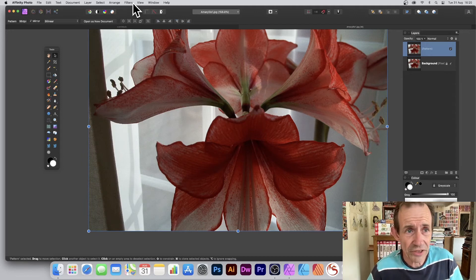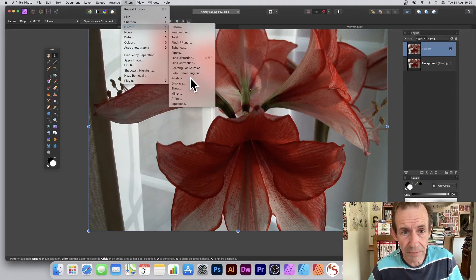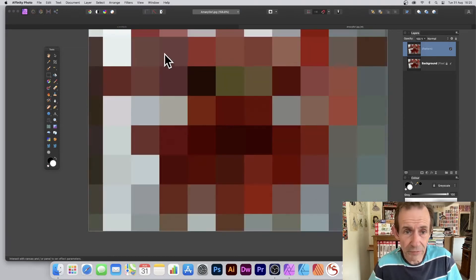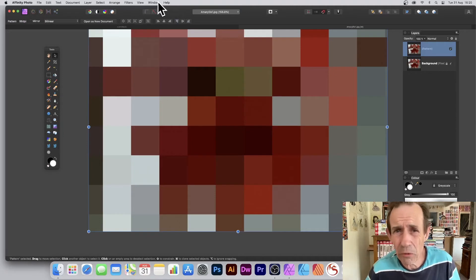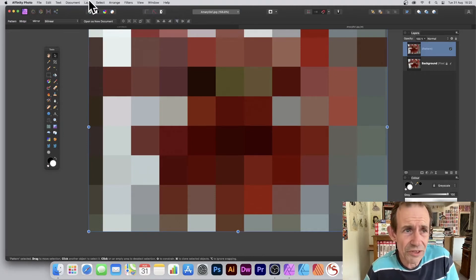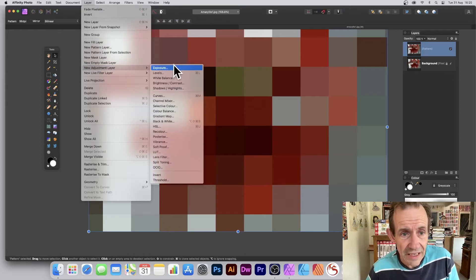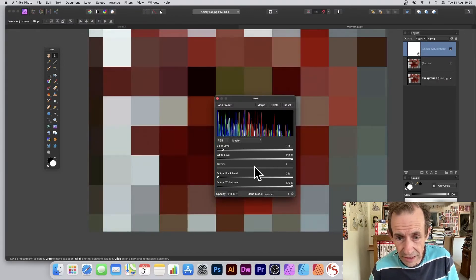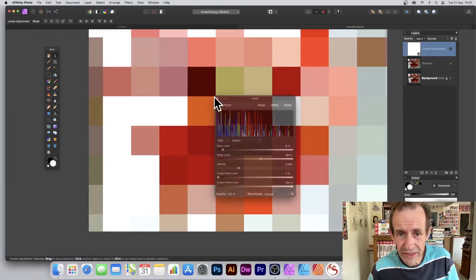What you can do is go to Filters, Distort, and Pixelate, and change the value. You end up with lots of browns and blacks. You might not want that — go to Layer, New Adjustment Layer, and maybe Levels. Just change the White Level and so on to brighten things up.